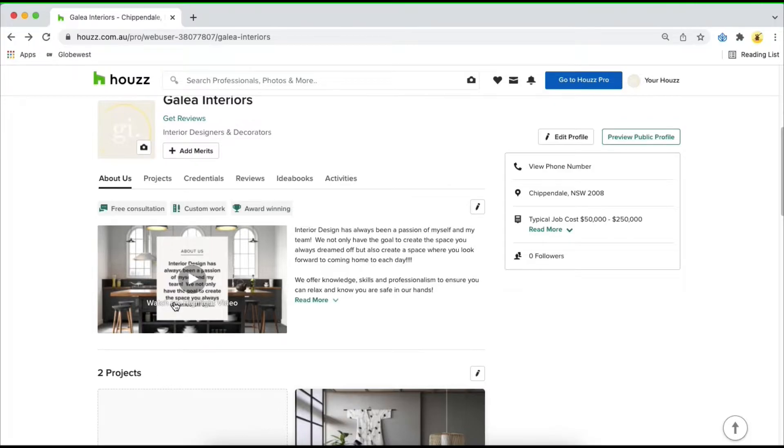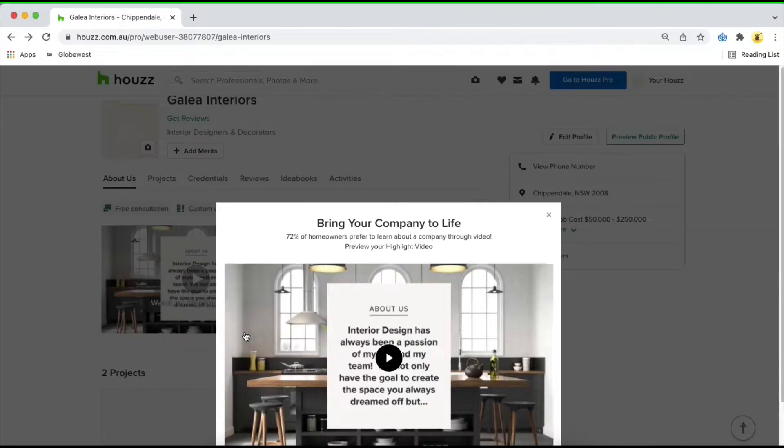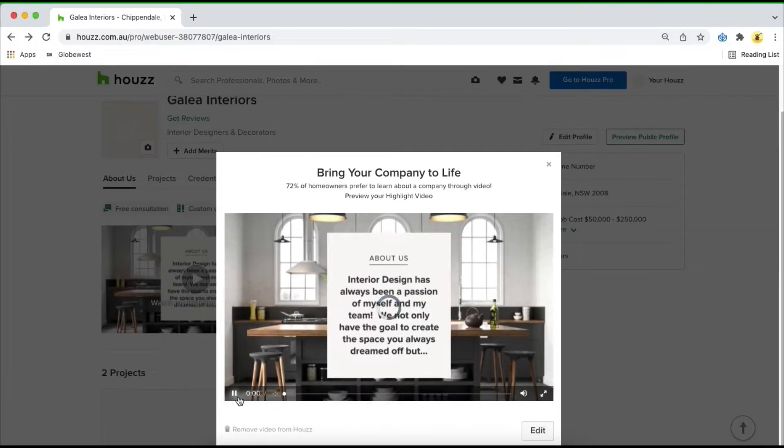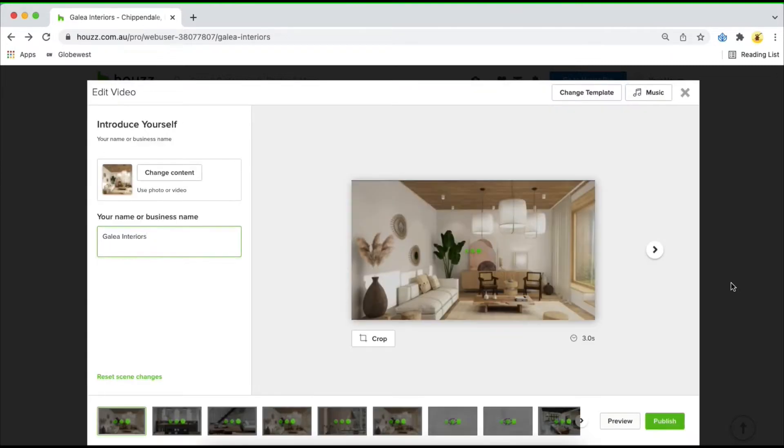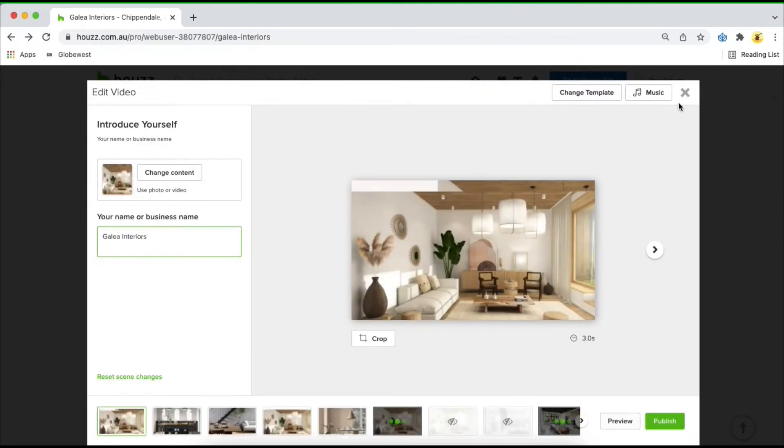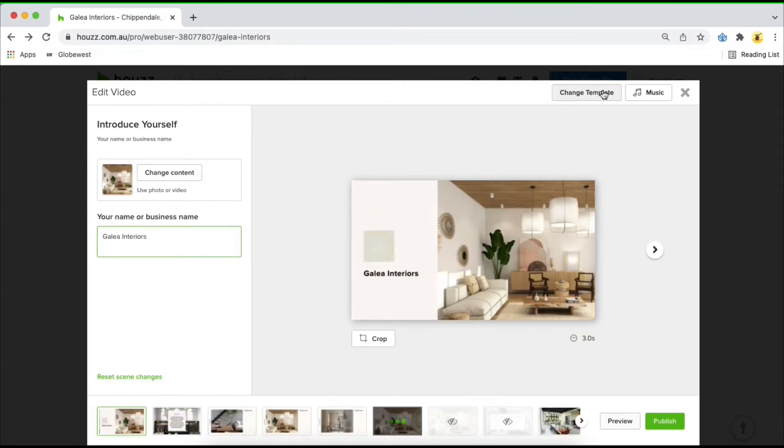Once you click on that you'll get a pop-up of your video and you'll be able to click on edit in the bottom right hand corner. From here you'll be able to choose pre-built templates in the top right hand corner or upload music that relates to you and your brand.